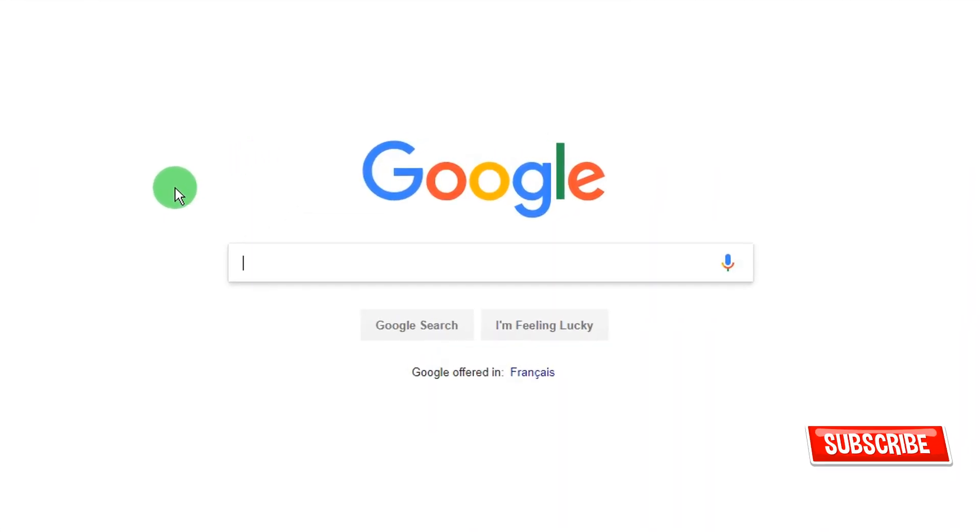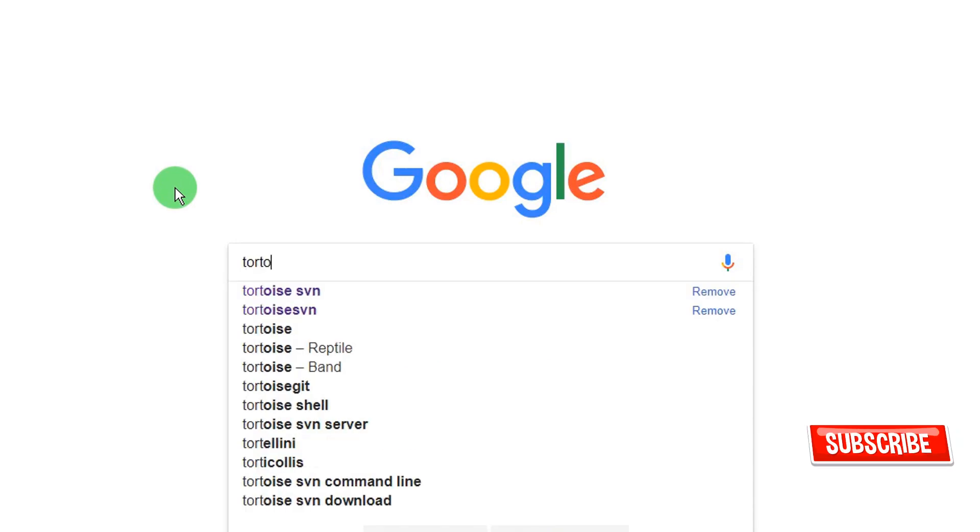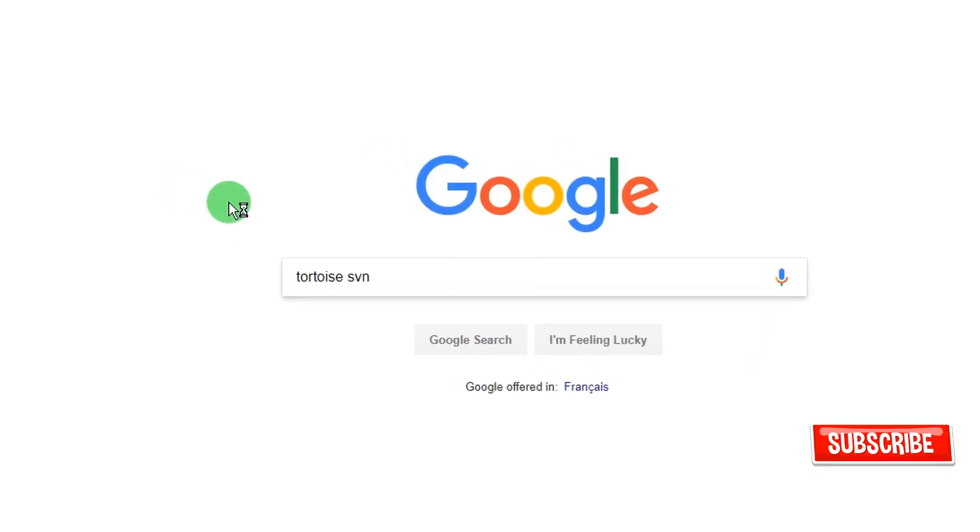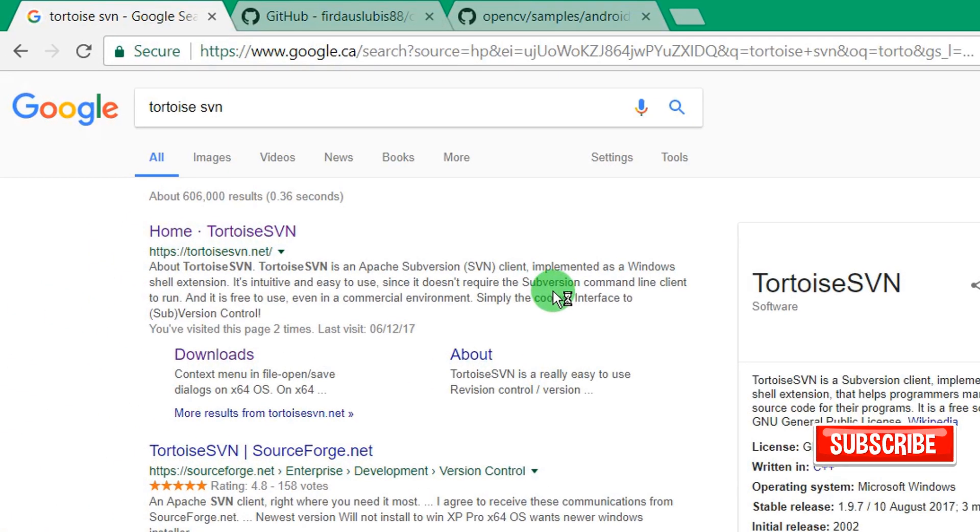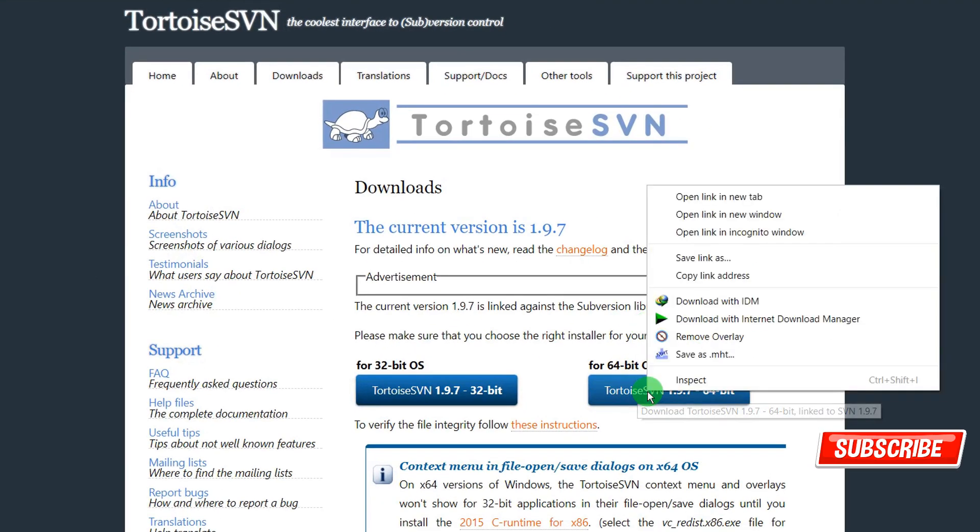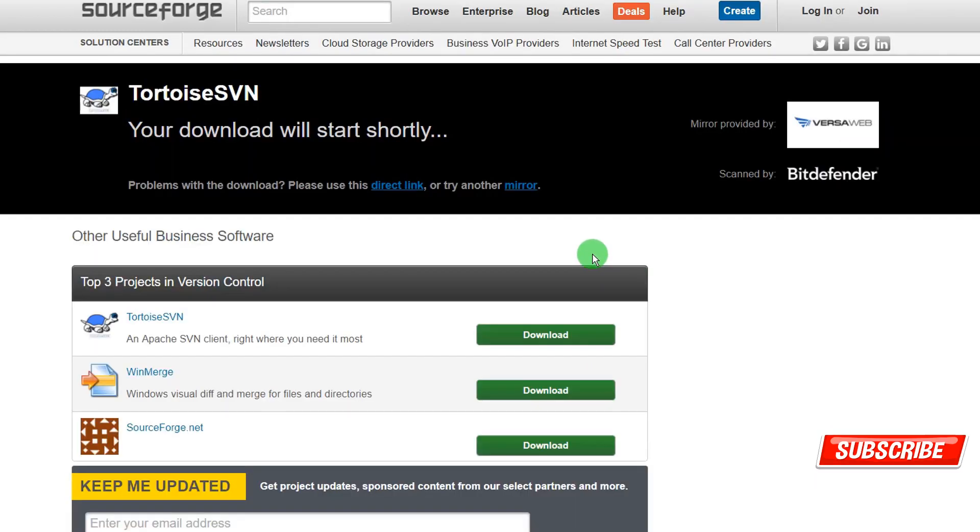First you need to go to Google, type TortoiseSVN, then downloads, then from here click on that, install it.